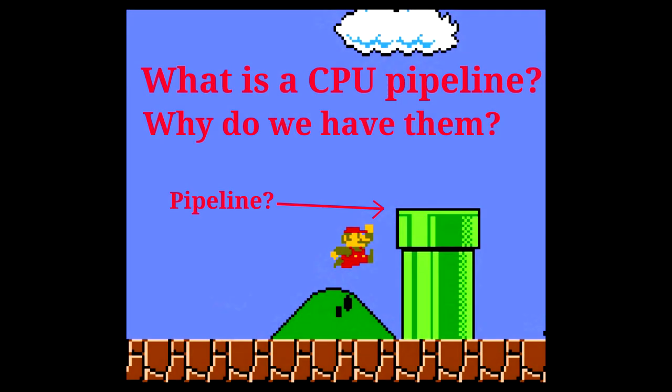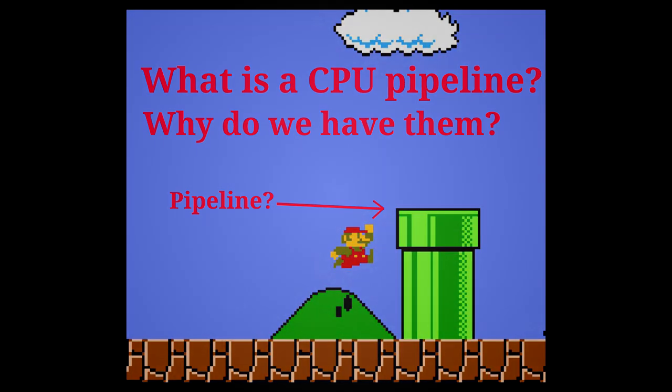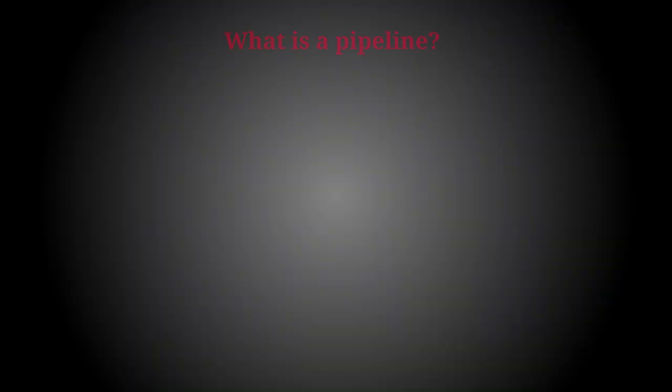This video will be taking a look at the instruction pipelines of modern CPUs, but before we begin, let's talk about what a CPU pipeline is.